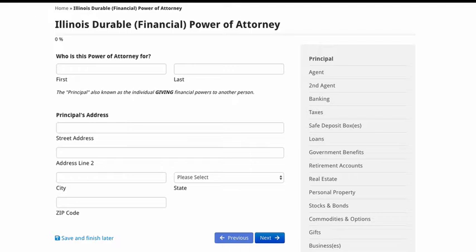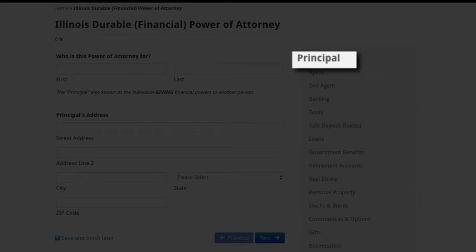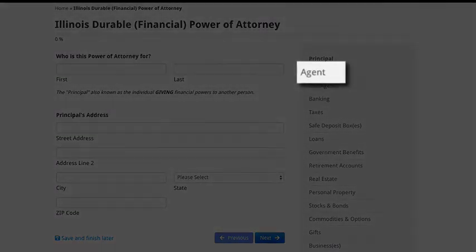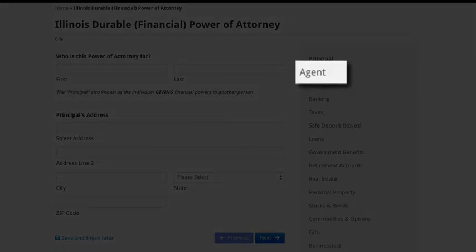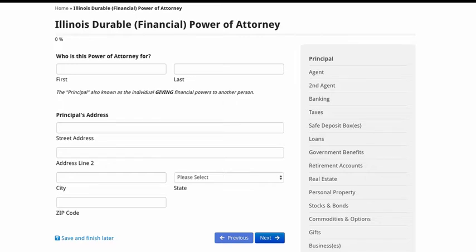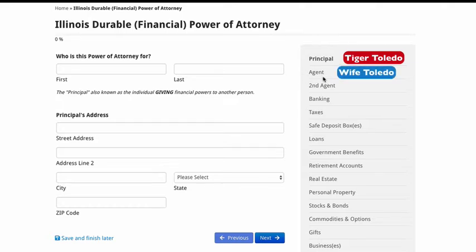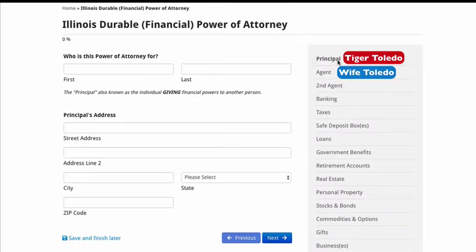The first thing you guys have to understand are the main players in the power of attorney. You have your principal — the principal is the person that has the power. And the agent is the person that is going to be receiving the power. For example, let's say I am sick with a terminal illness and I can't get around the way I would like to. I would be considered the principal. My wife — the person I would want to handle all of my financial affairs — would be the agent. So I, the principal, am giving over the power to my wife, who is going to be the agent.